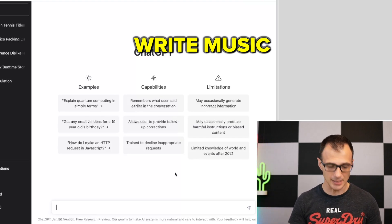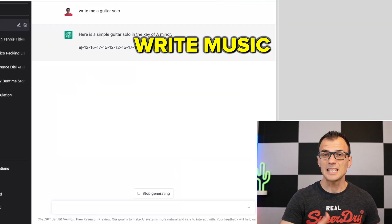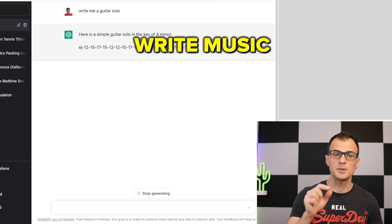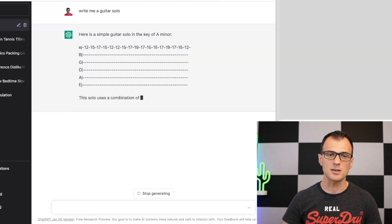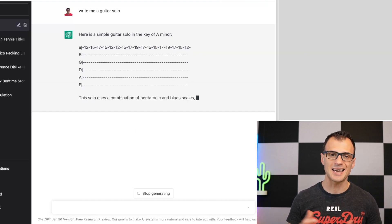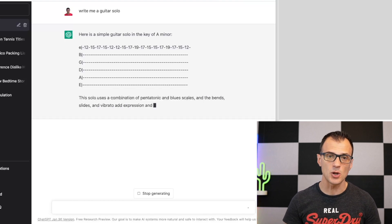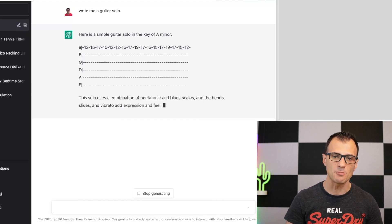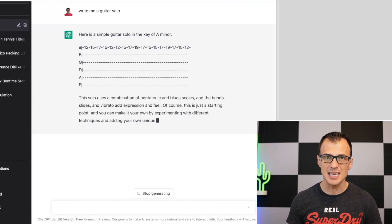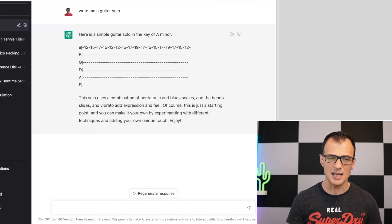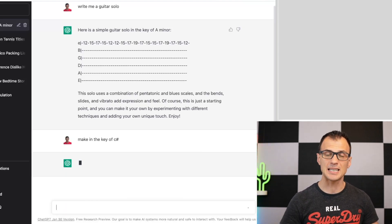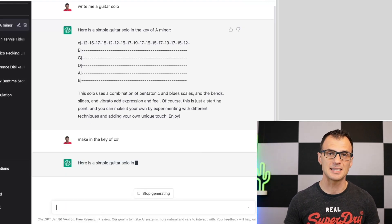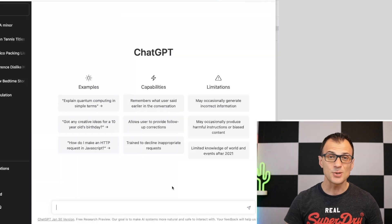Believe it or not, ChatGPT can also write music. You can give it music-related commands, like 'Write me a guitar solo,' and it will write a simple guitar solo in a key — for example, in A minor. If you want to change the key, just give it a clarifying command like 'Make it in the key of C sharp' and it will rewrite it accordingly.